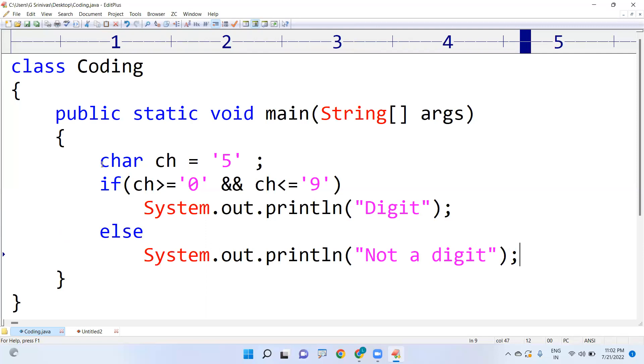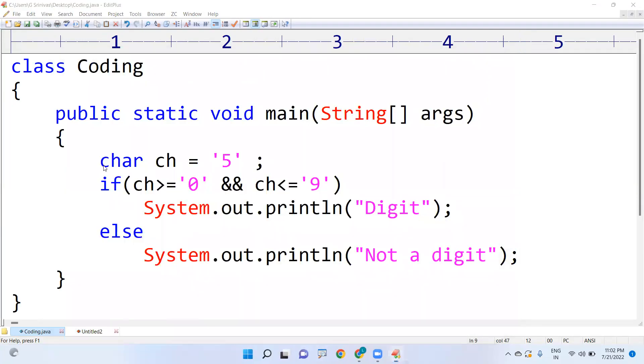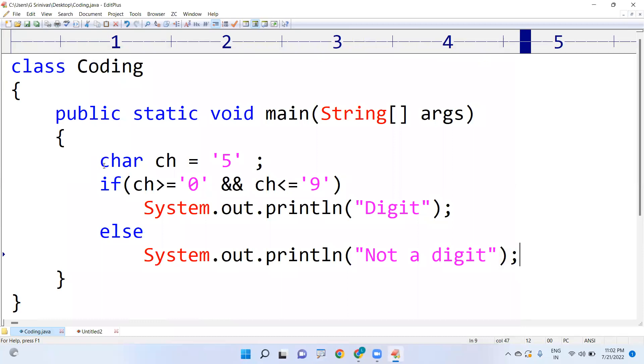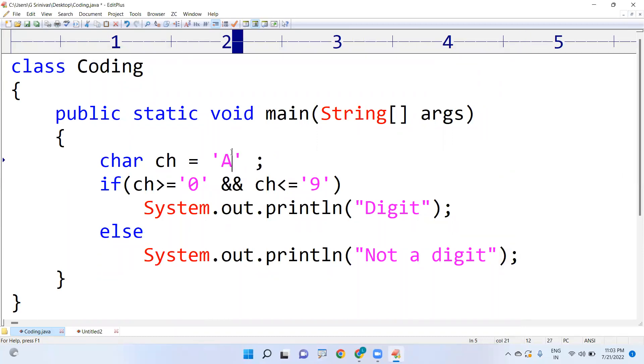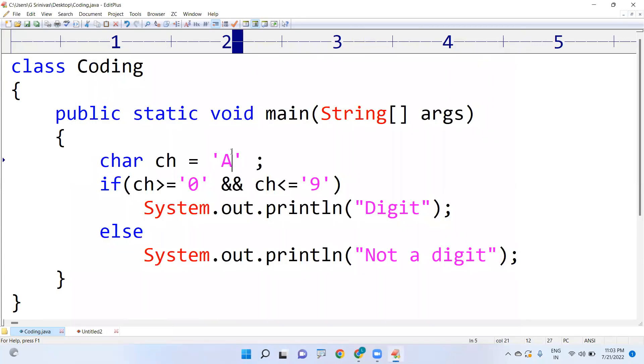Here as we consider the digit directly, yes we are printing 'Digit'. Suppose if it is an alphabet, it's not a digit, it's not between 0 to 9, so you will get 'Not a digit'.